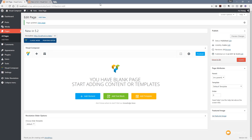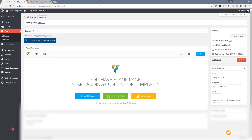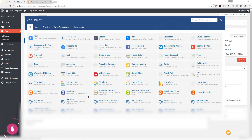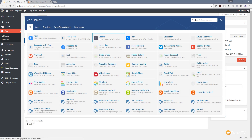I'm in the admin section of WordPress and as you can see I've got a new page created with Visual Composer ready to start working with. Nothing has changed visually — it looks exactly the same as before — but if we take a look at the elements we'll see there are a couple of new options. We now have the option for sections, which we'll take a look at in a moment, and we also have a zigzag separator.